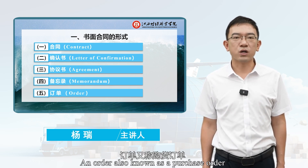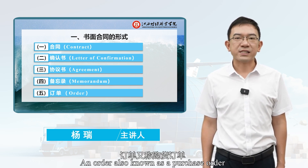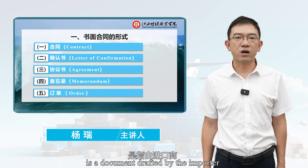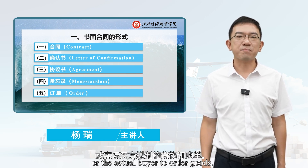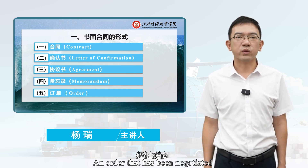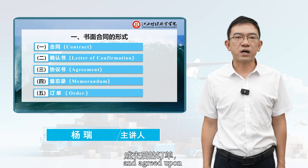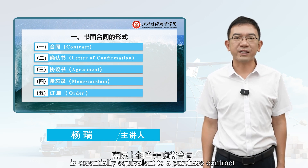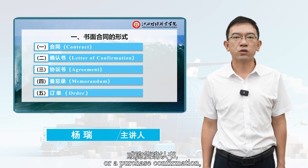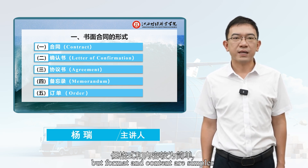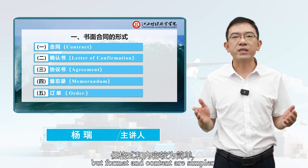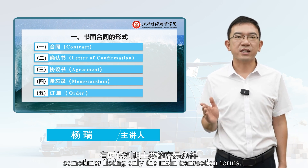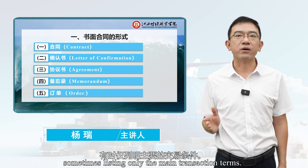Fifth, the Order. An order, also known as a purchase order, is a document drafted by the importer or the actual buyer to order goods. An order that has been negotiated and agreed upon is essentially equivalent to a purchase contract or a purchase confirmation, but its format and content are simpler, sometimes listing only the main transaction terms.